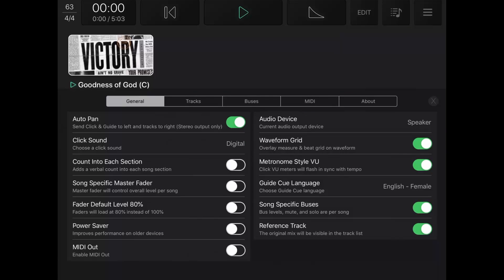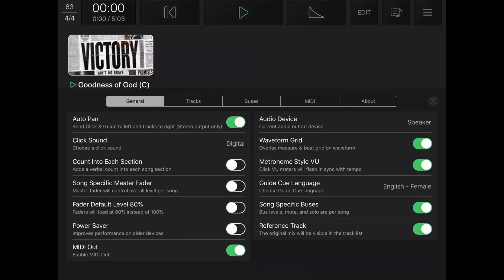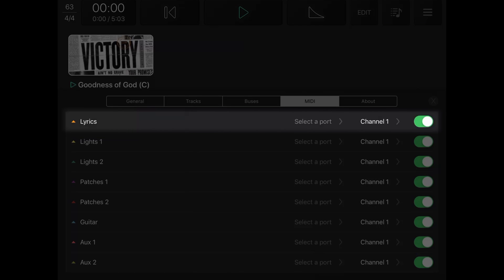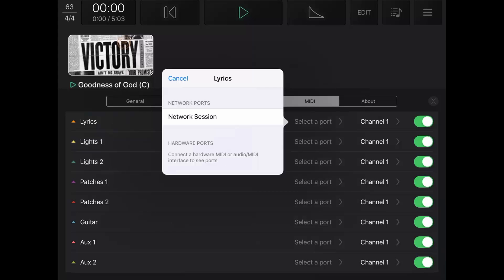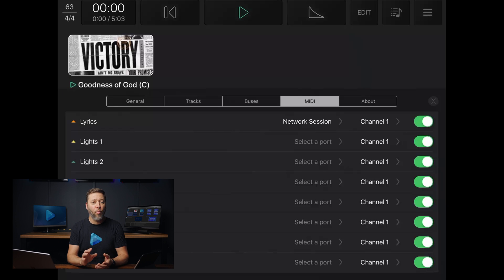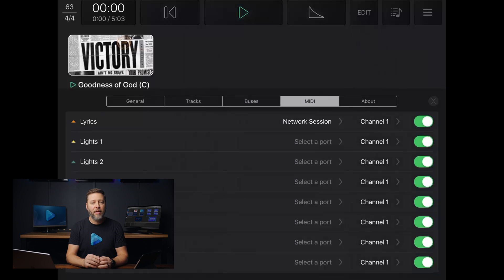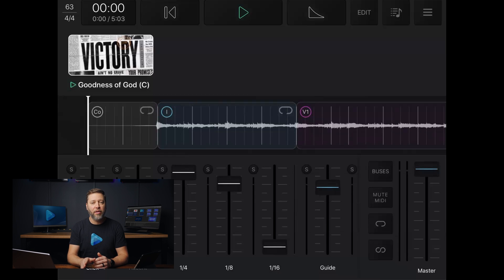On the General tab that opens, first make sure the MIDI Out option is enabled. Then go to the MIDI tab. The first available port listed here is set to Control Lyrics. Moving over to the right, you'll see where it says Select a Port. Tap this and you should see an option to select Network Session. Select that and now it will show you that it's using the Network Session. You can leave the channel on 1 unless you chose a different channel when setting up EasyWorship — if so, select the same channel. Then make sure the toggle switch is green, which means it's on. Tap the X in the top right corner of the Settings window to close it.